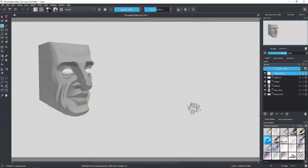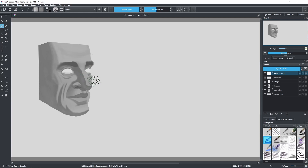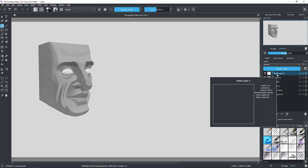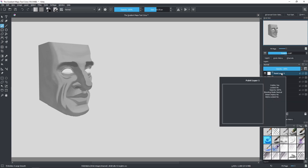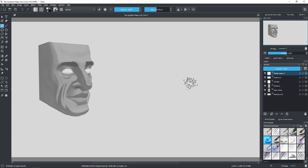Alright, so here we are on the screen, and as you can see I painted this face. I'm going to apply Gradient Maps to this thing, so you can see how it works. But before that, I created this empty layer right here, and I'm going to use this layer to explain some stuff to you before applying Gradient Maps directly to this painting, because I don't want you to get confused.